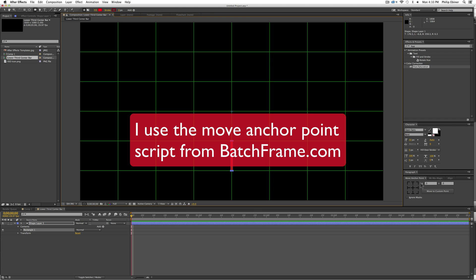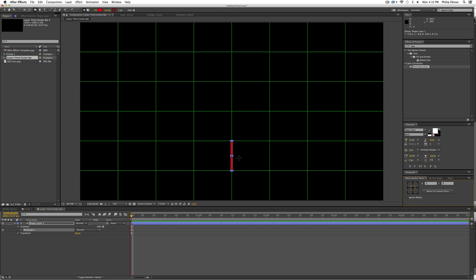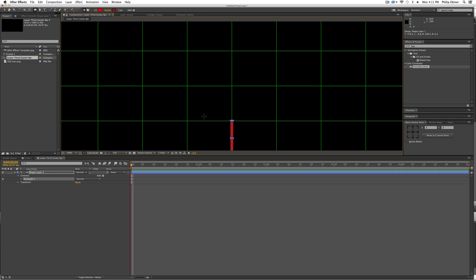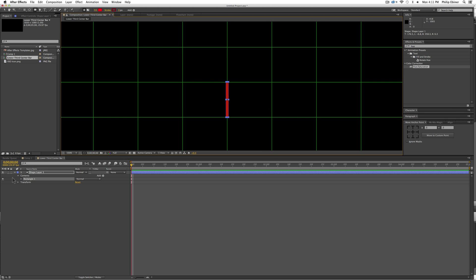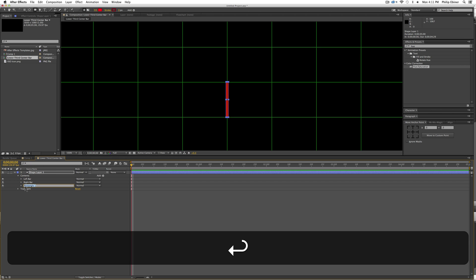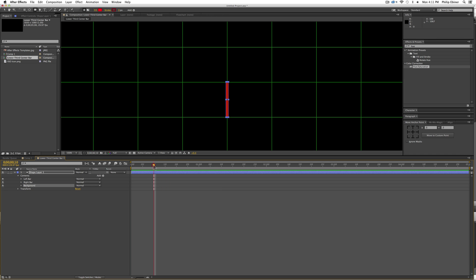I'm going to use my move anchor point script — you can download that by searching for 'move anchor point script' in Google — and center it. Now in the shape layer you can see a rectangle inside. I'm going to duplicate this rectangle twice by pressing Command+D, then rename the top one 'left bar,' the middle one 'right bar,' and the first one 'background.'